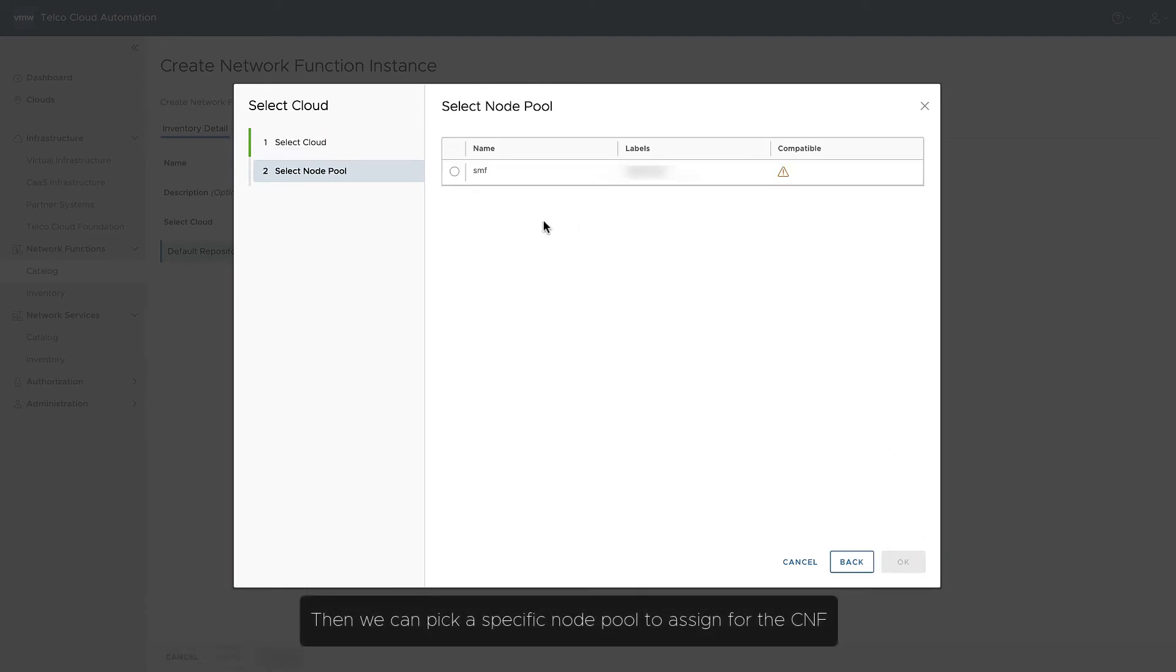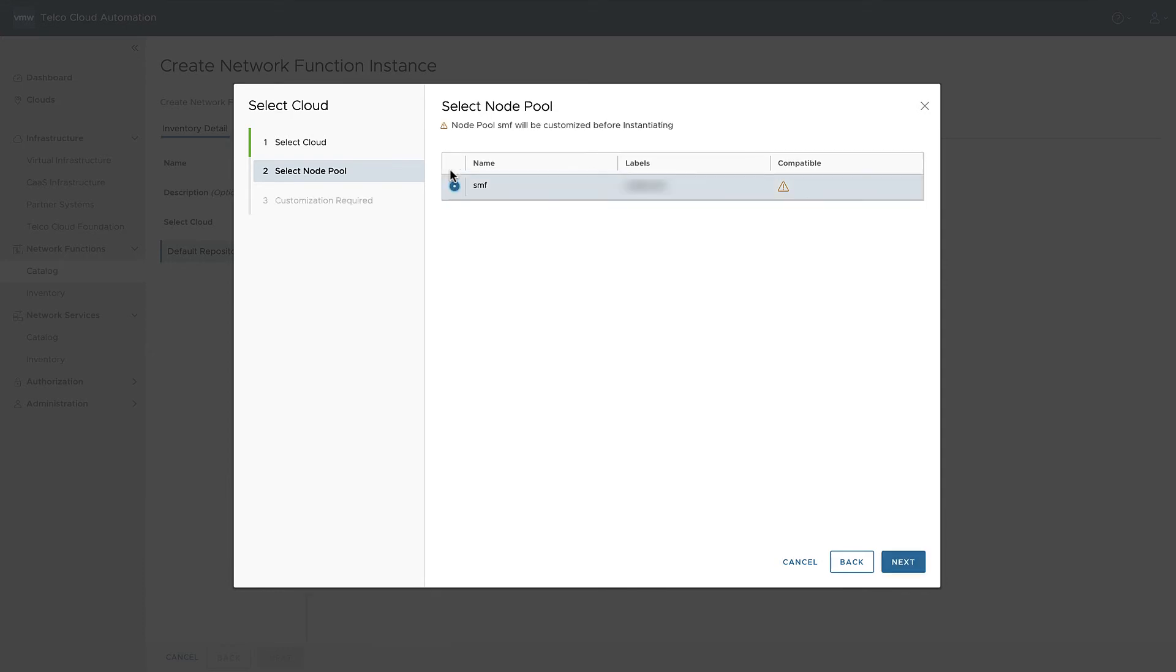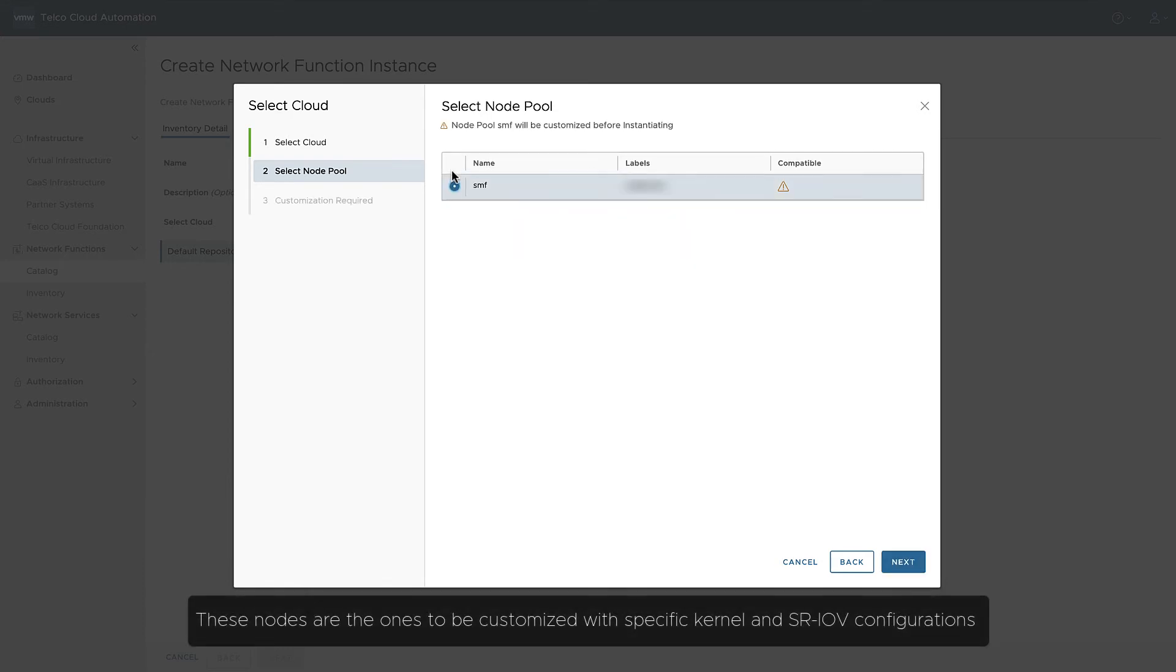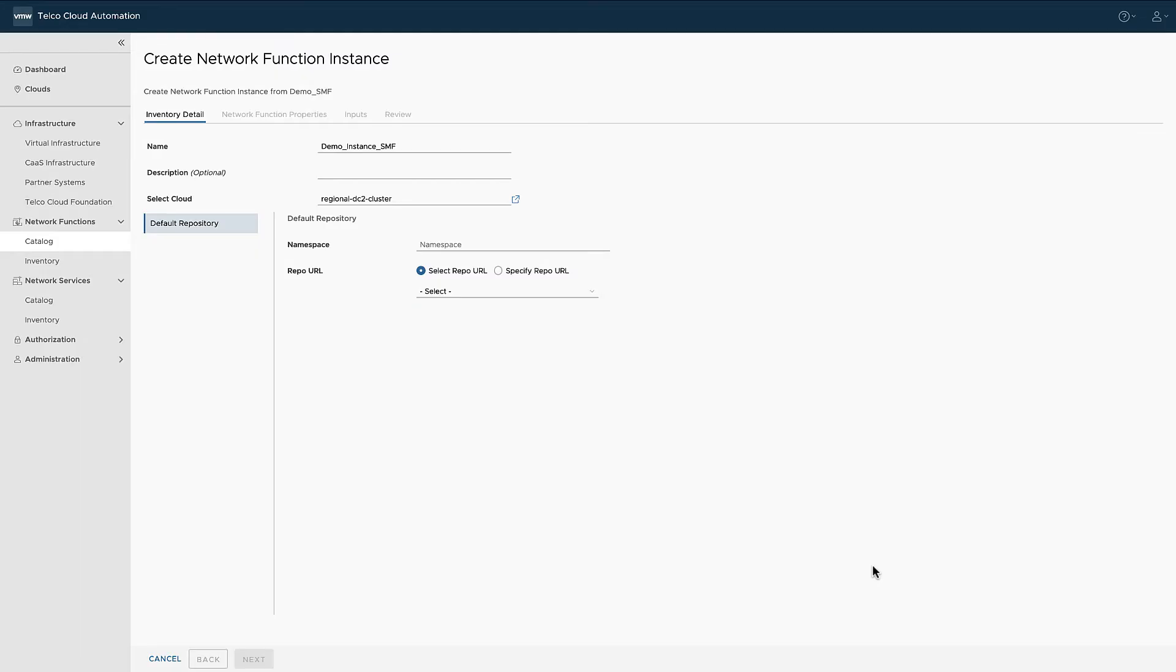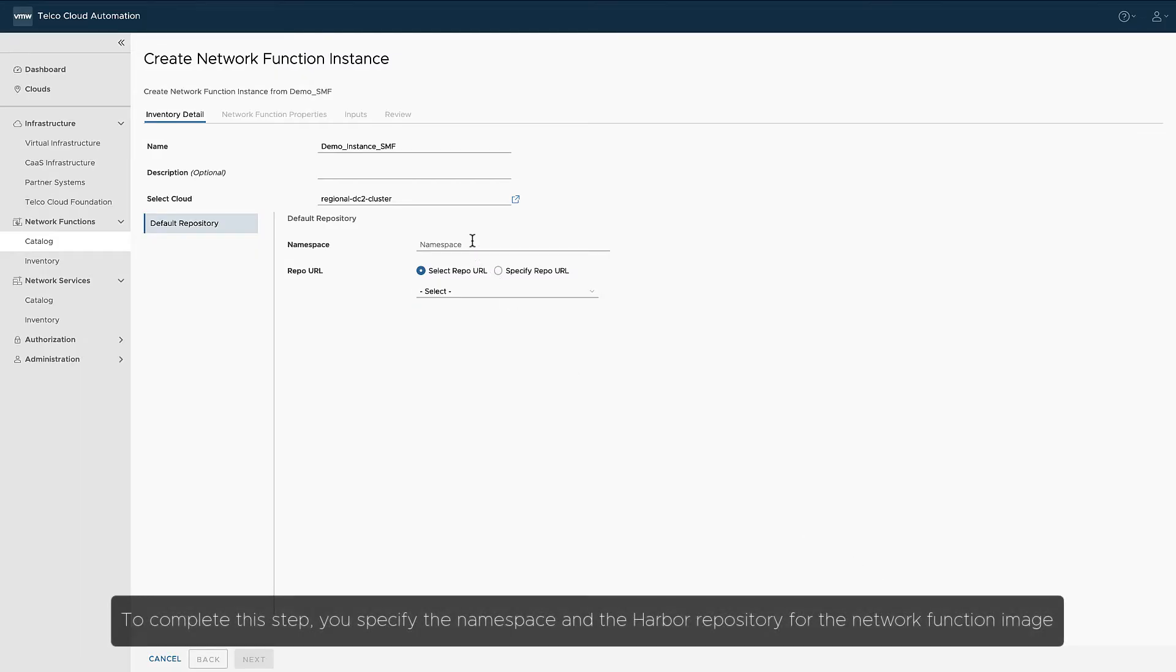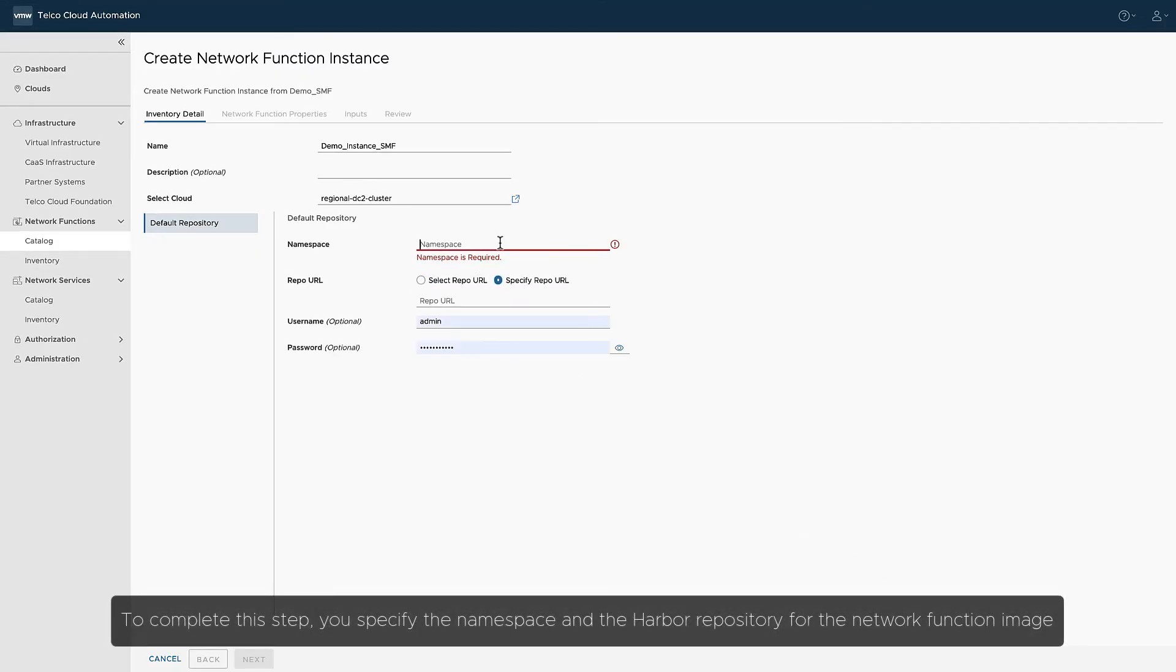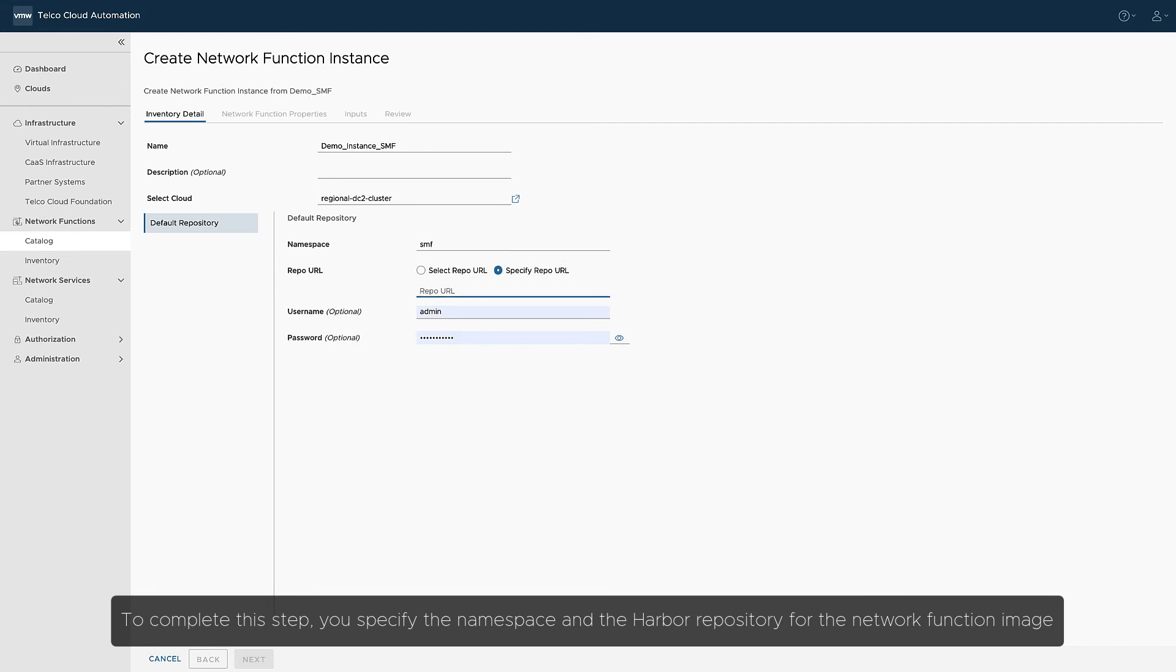Then we can pick a specific node pool to assign for the CNF. These nodes are the ones to be customized with specific kernel and SRIOV configurations. To complete this step, you specify the namespace and harbor repository for the network function image.